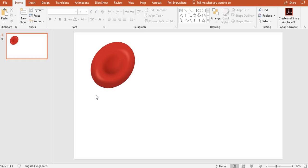Hello. In this video, I'm going to show you how to use PowerPoint to draw this picture, which is a picture of a red blood cell.